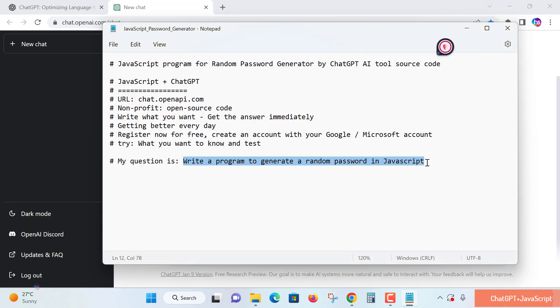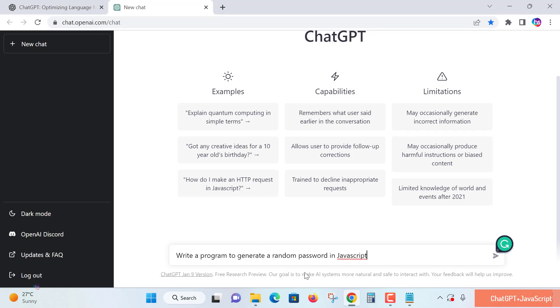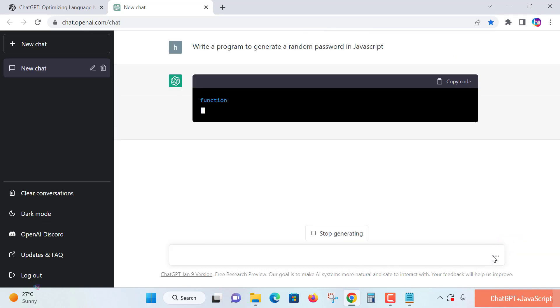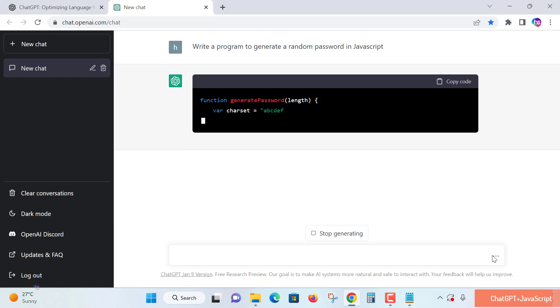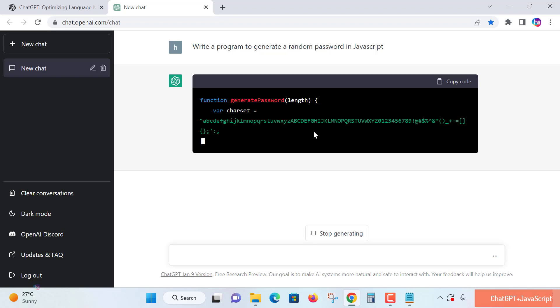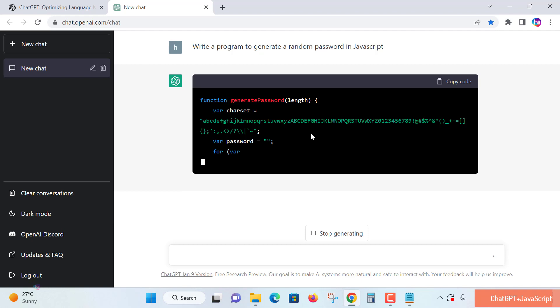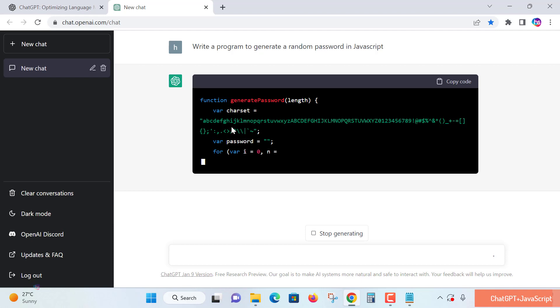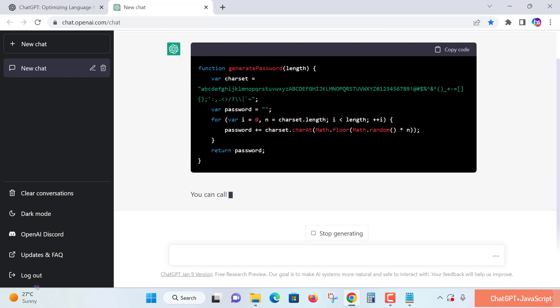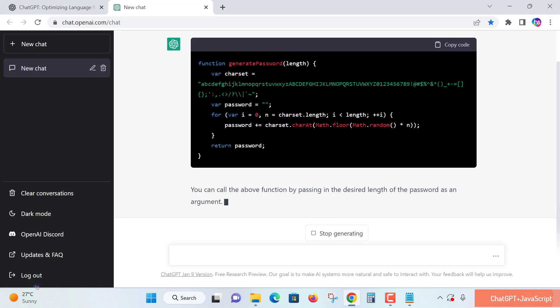I'll enter: write a program in JavaScript for generating a password. Click the send message option. See, it understands my query and is creating a function called generatePassword. The length parameter determines the password length based on the input. It's using a character set with lowercase letters, uppercase letters, numbers, and special characters. From this combination and the specified length, it will generate a password.